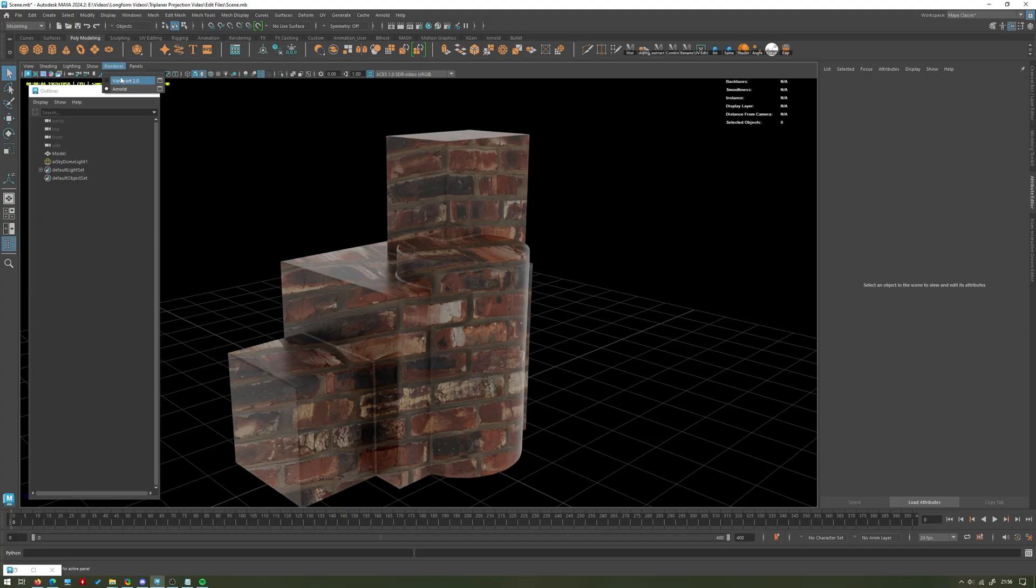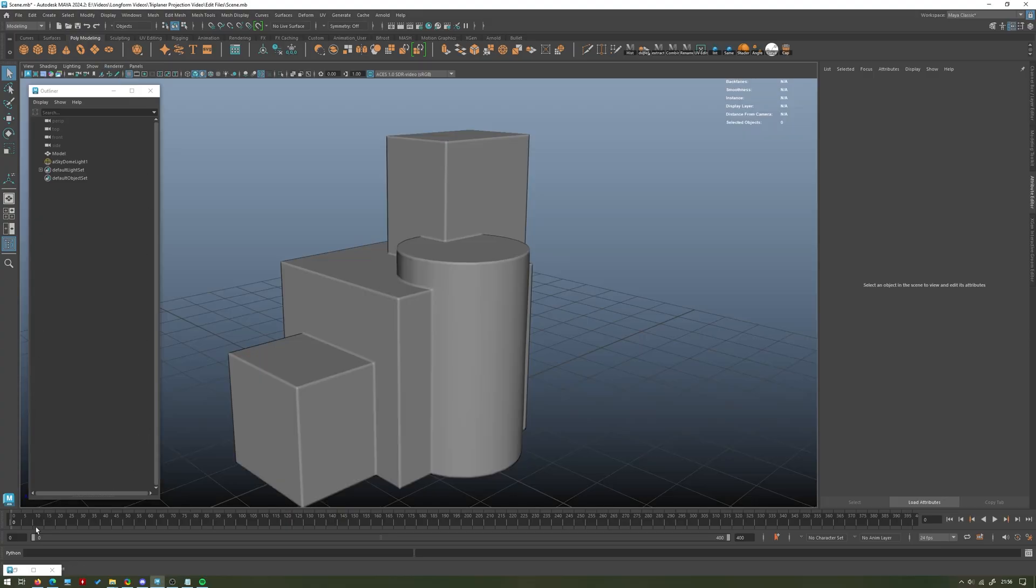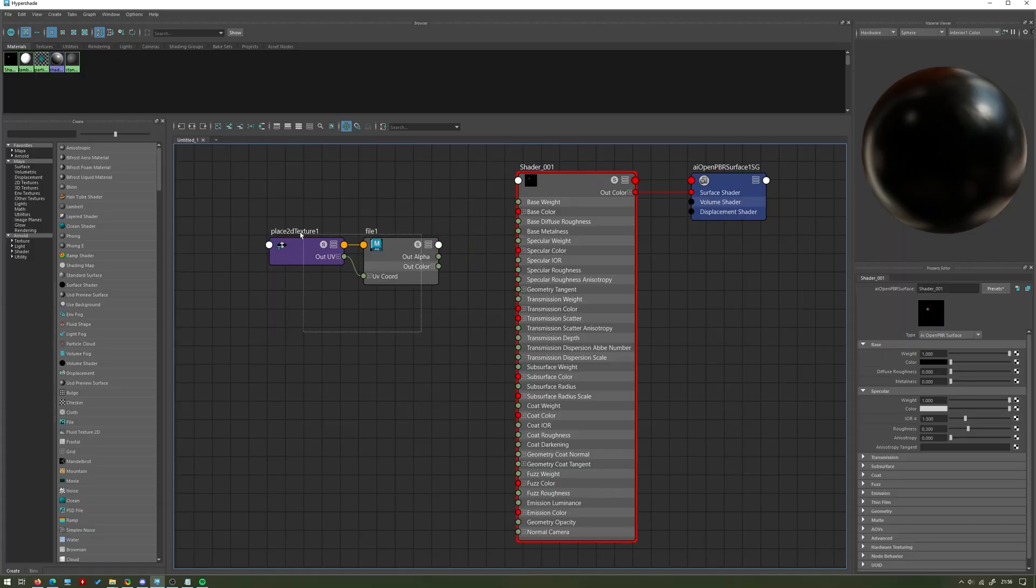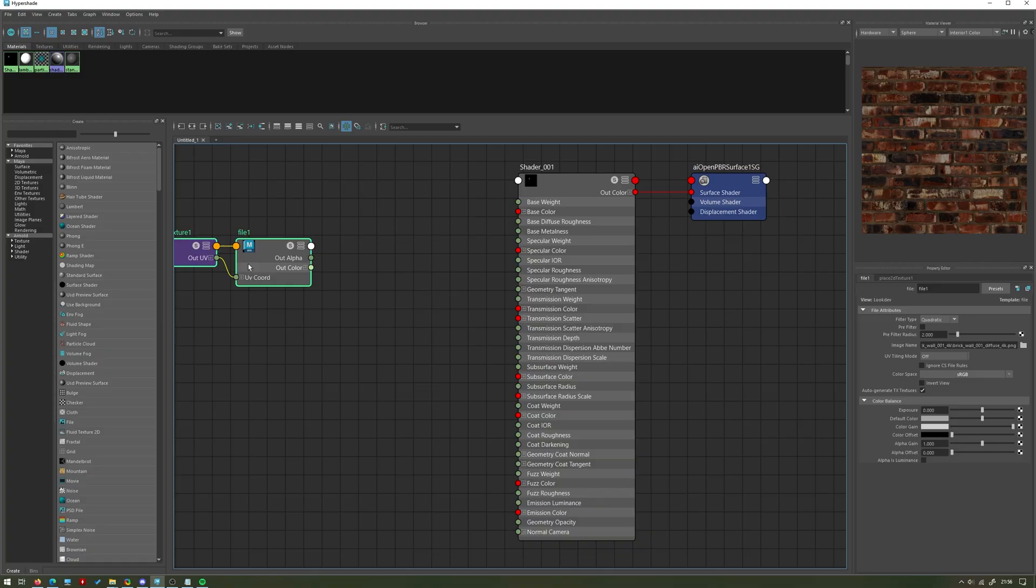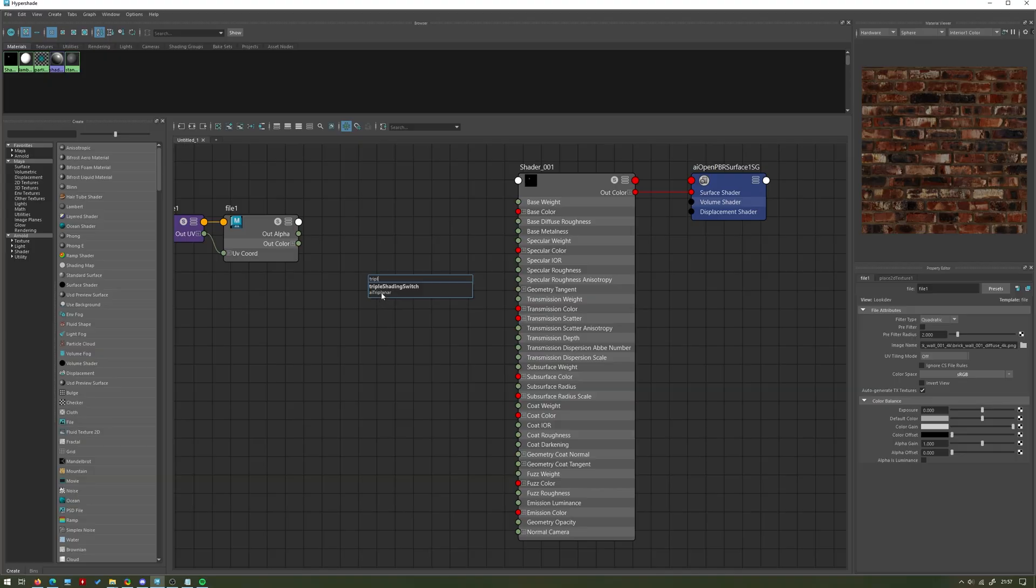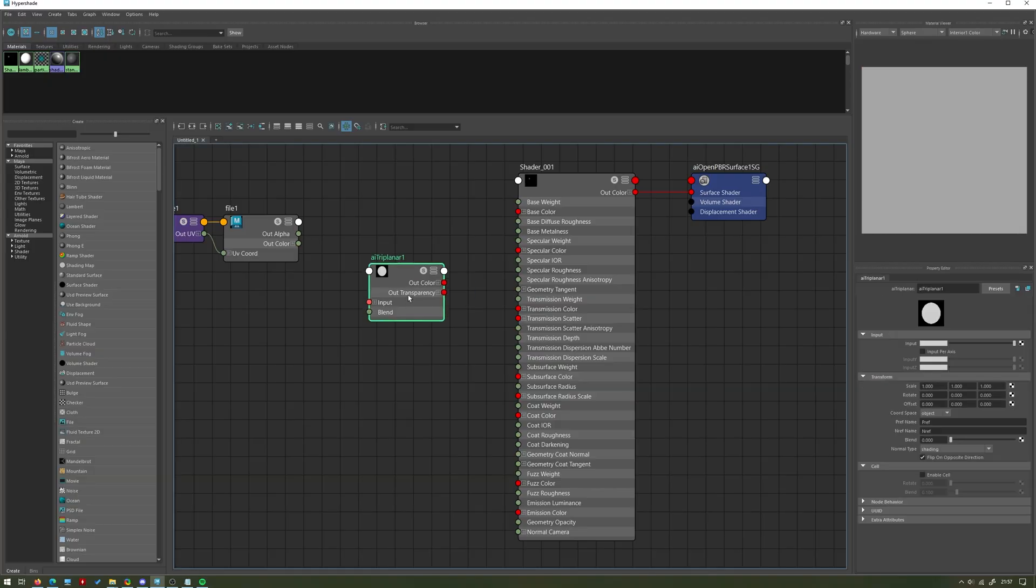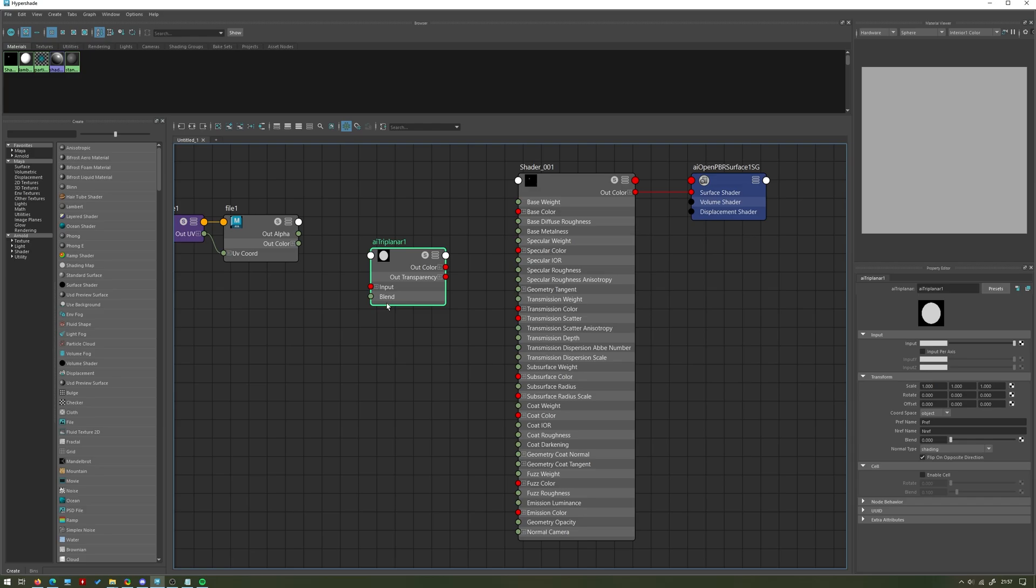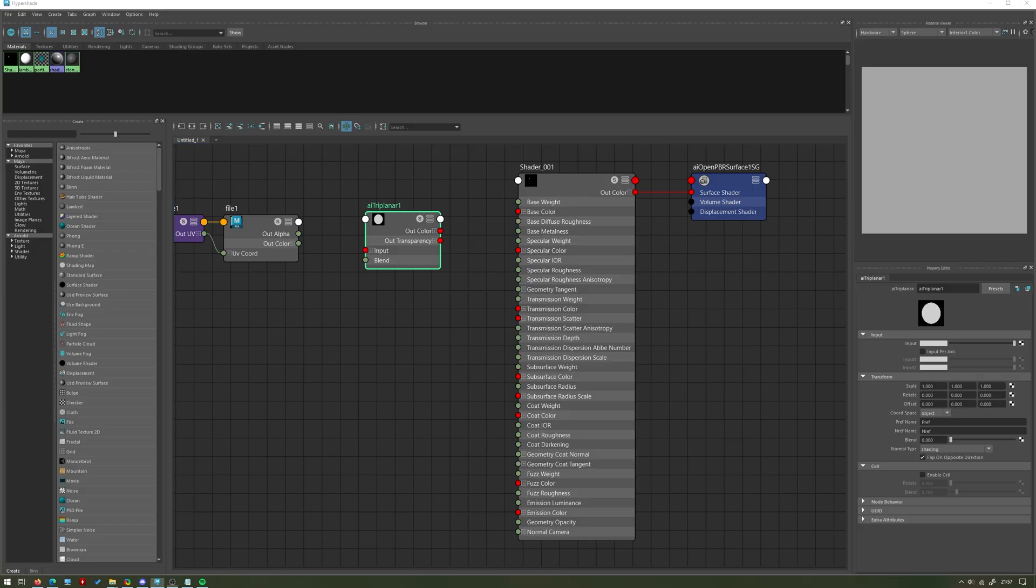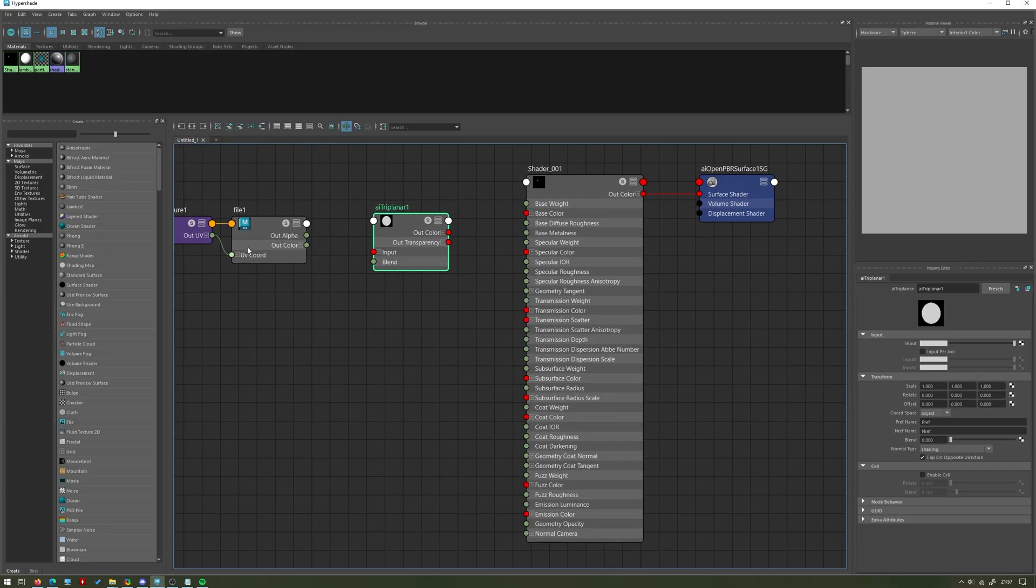If we just pause that render for a bit, go back to Viewport 2.0 and come back to the Hypershade editor, we're going to unplug the color from our material for the time being and just move that out the way for later. I'm going to press Tab again and we're going to type in 'triplanar'. You're looking for this node here called AI Triplanar. Again, AI doesn't stand for artificial intelligence, it's just to do with Arnold the render engine.